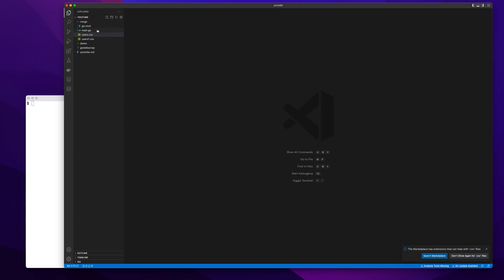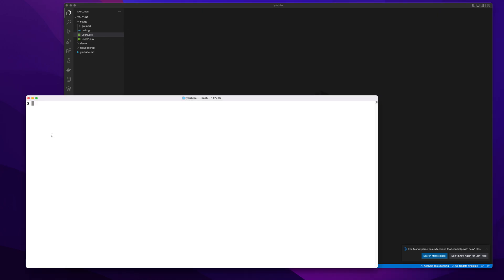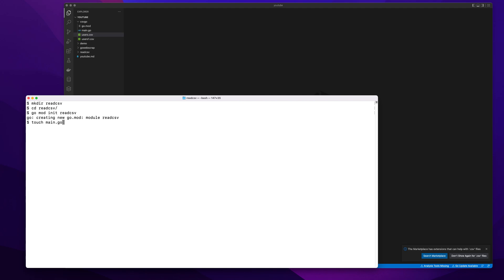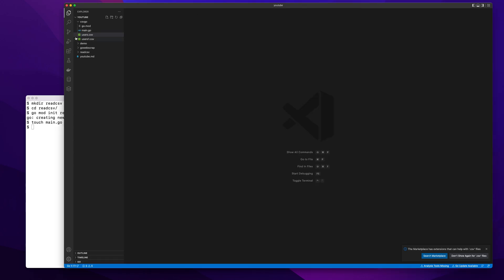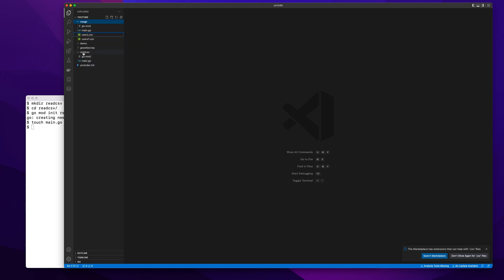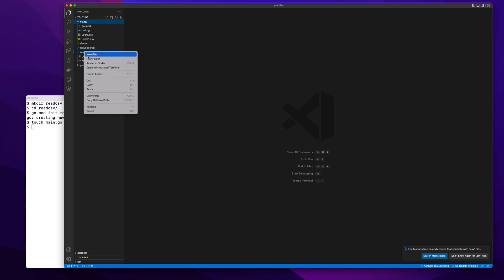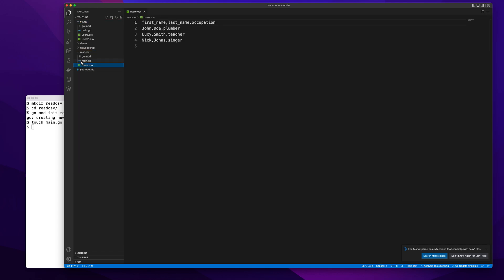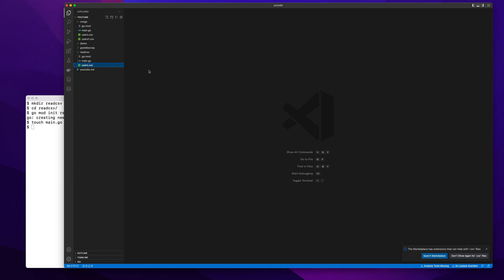Let's get started. As usual, I'll create a new directory called readCSV. I'll go inside my directory and initialize the mod file as I do always. Okay, this is done. I'll create a main.go file. Now what I'm going to do is copy this CSV file because we need a CSV file that we can parse and read.